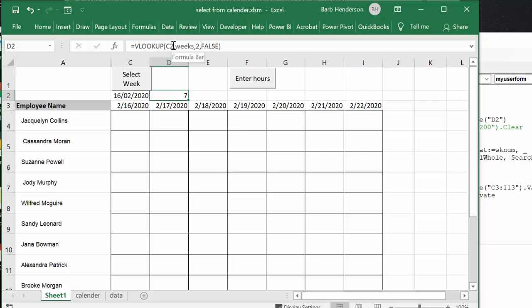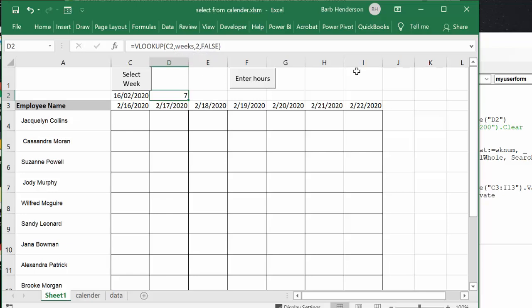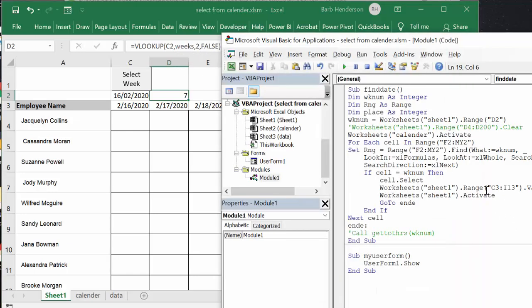C2 is the date and it's looking up in my range named weeks and it's looking in the second column and I want an exact match. Okay, so then with the week number decided there.